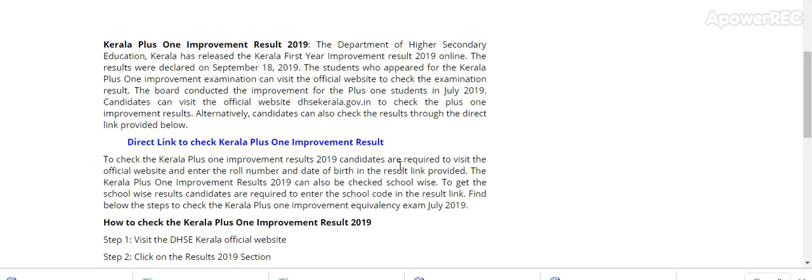Department of Higher Secondary Education Kerala has released the Kerala First Year Improvement Result 2019. The results were declared on 18 September 2019. Students who appeared for the Kerala Plus One Improvement Exam can visit the official website to check the examination results.